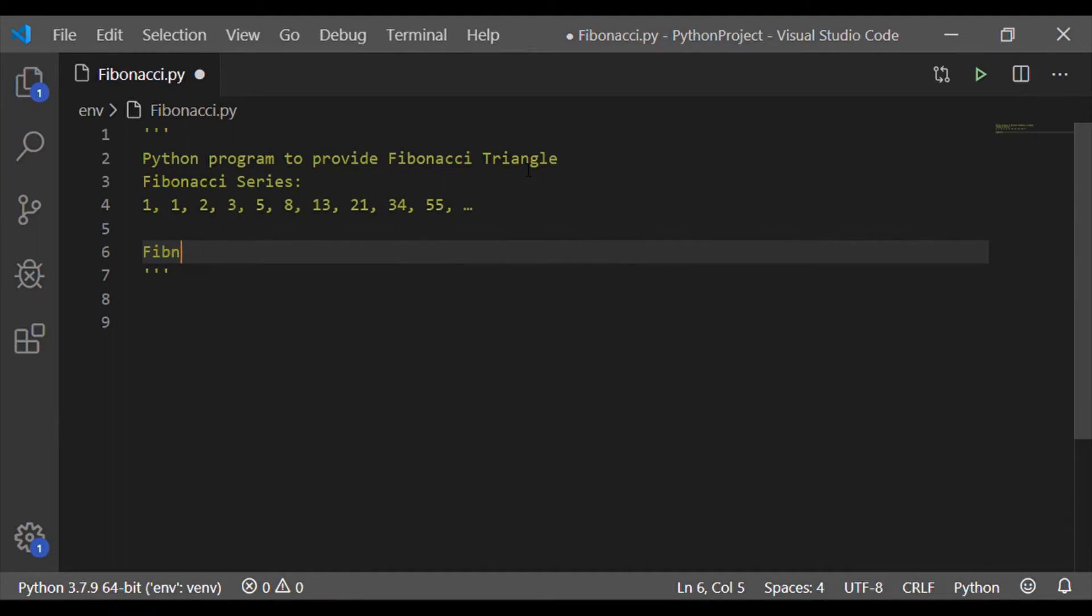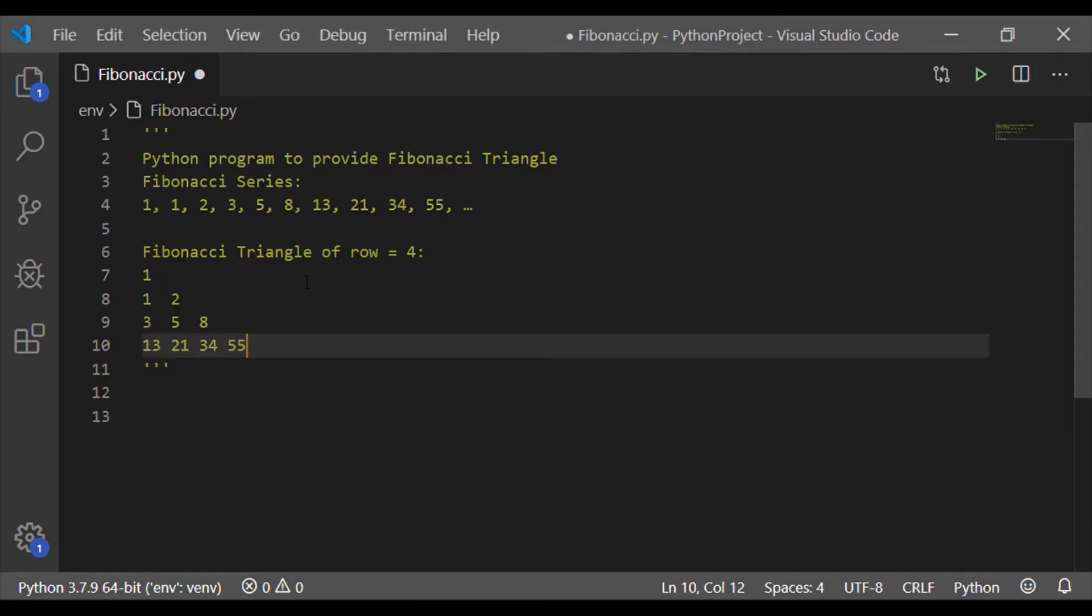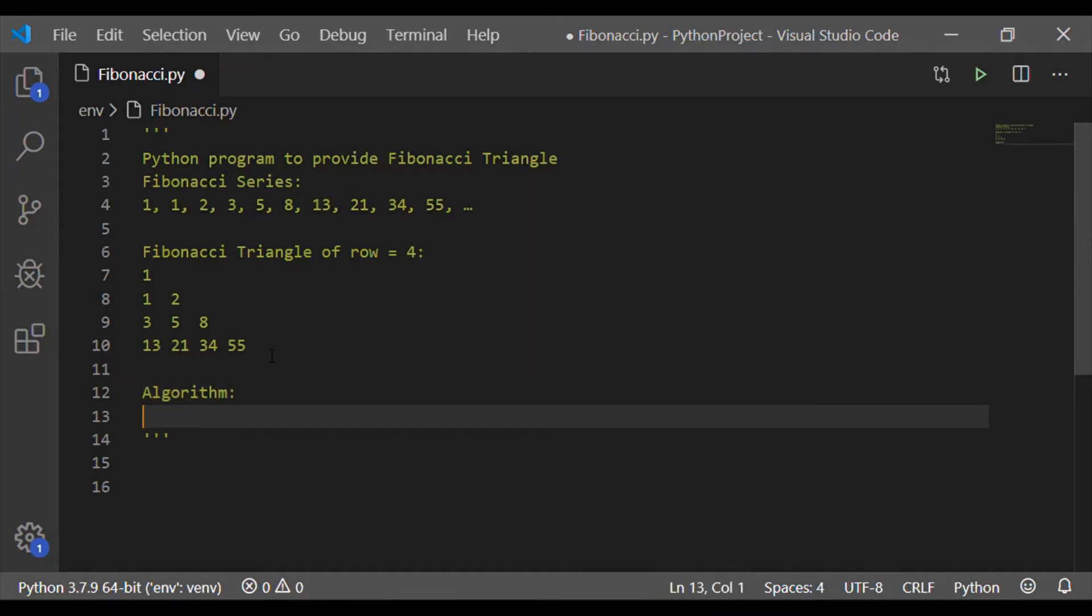With this Fibonacci series, we will be able to make the Fibonacci triangle. Let us take a Fibonacci triangle of row 4. So we want to make a triangle of 4 rows and it shall look like this. The first row has first number of Fibonacci series and the second row has the next two numbers. Third row has three numbers and the fourth row has the four numbers from Fibonacci series.